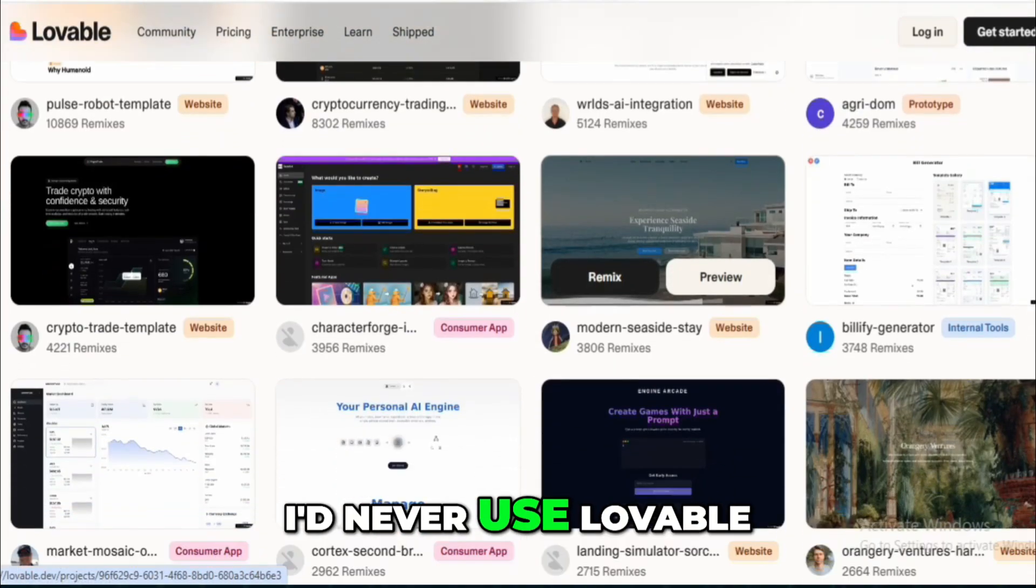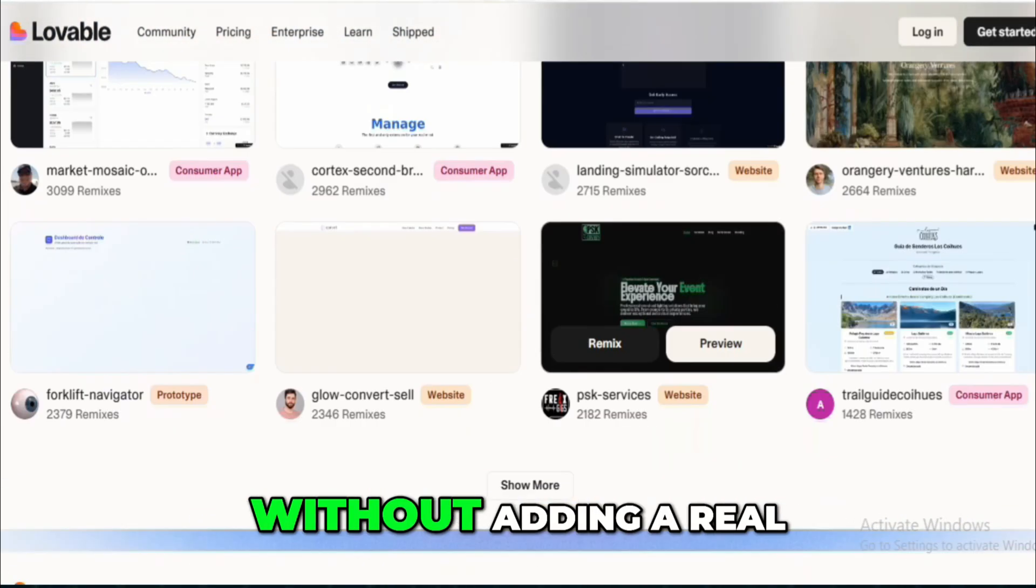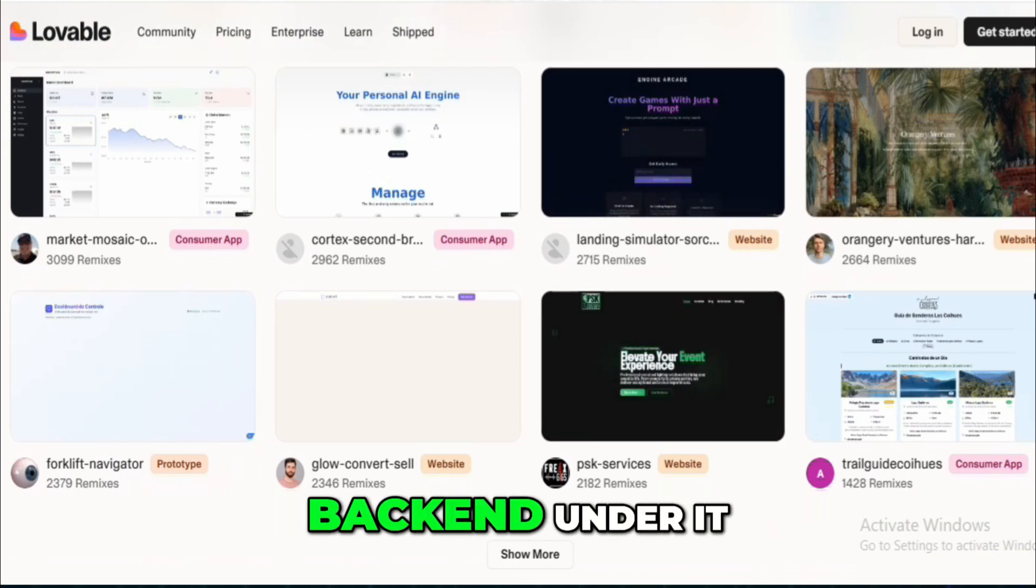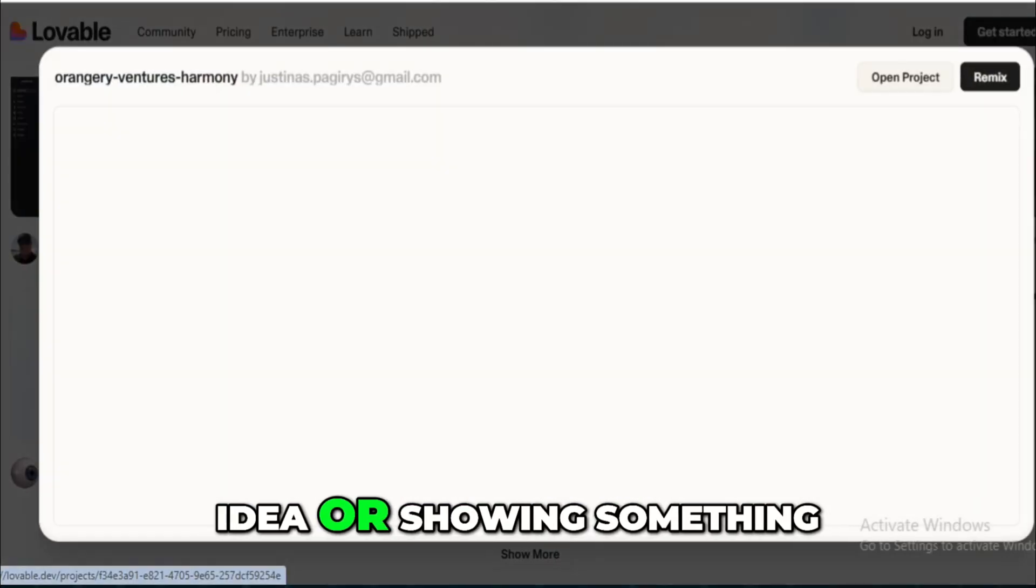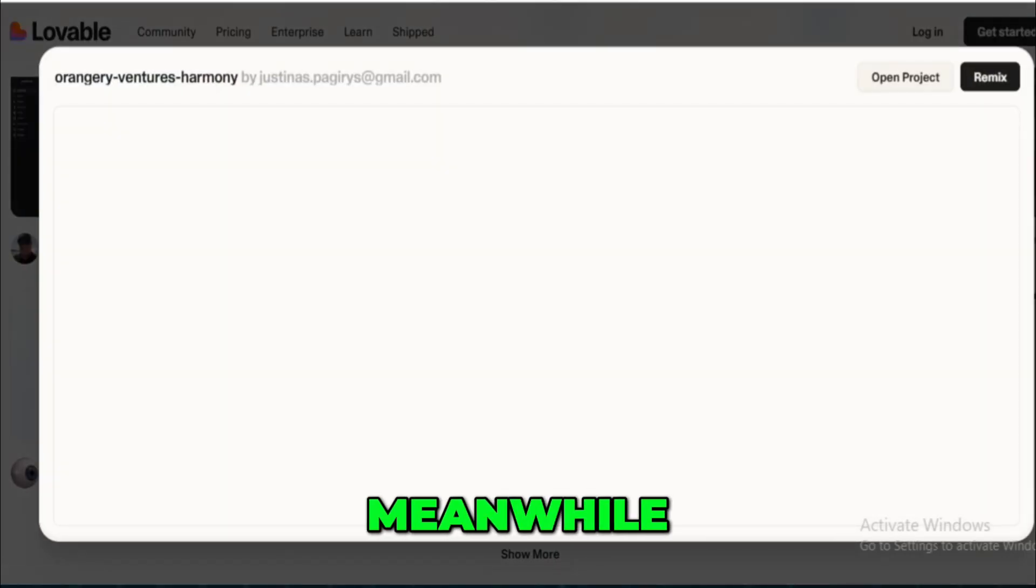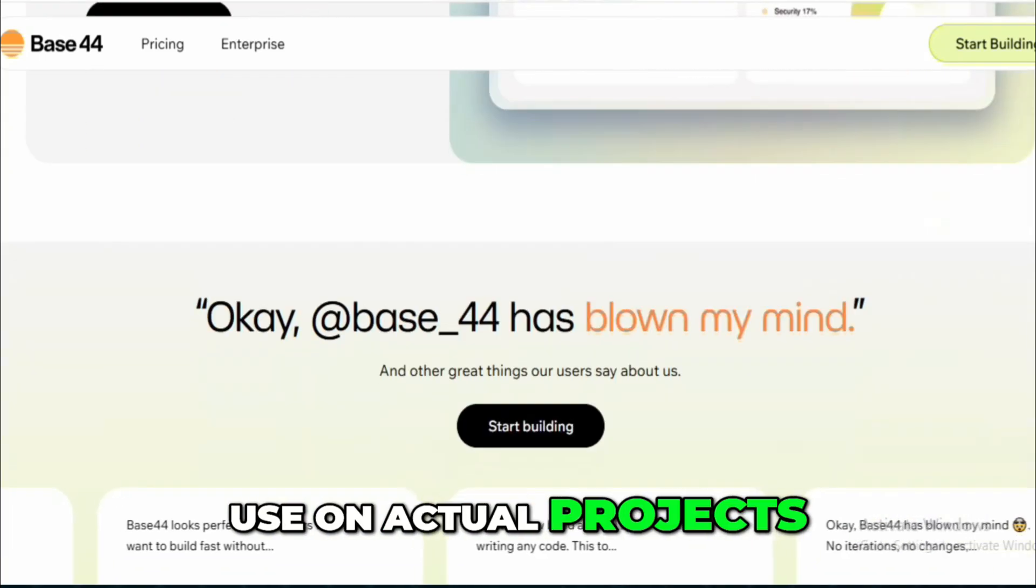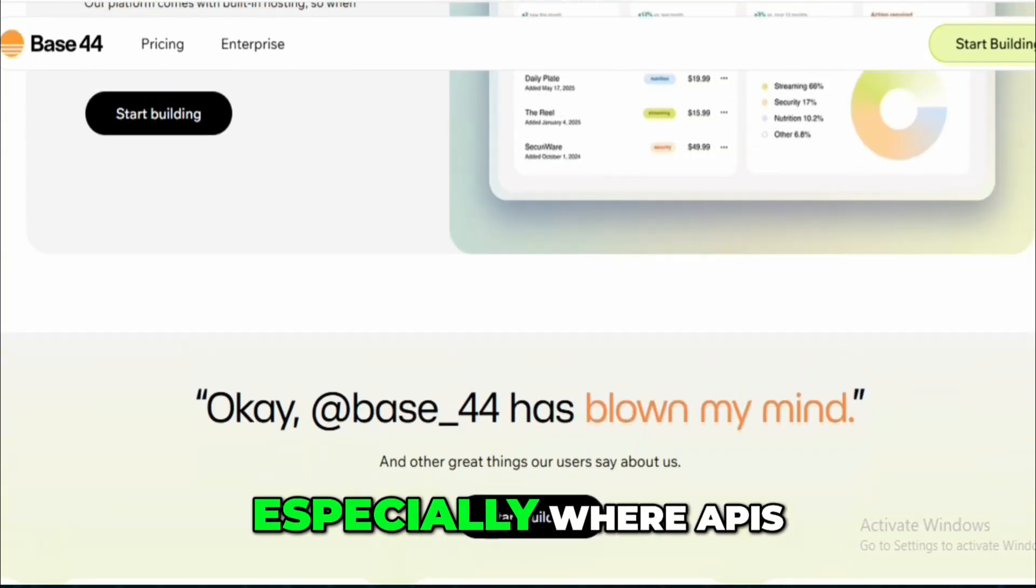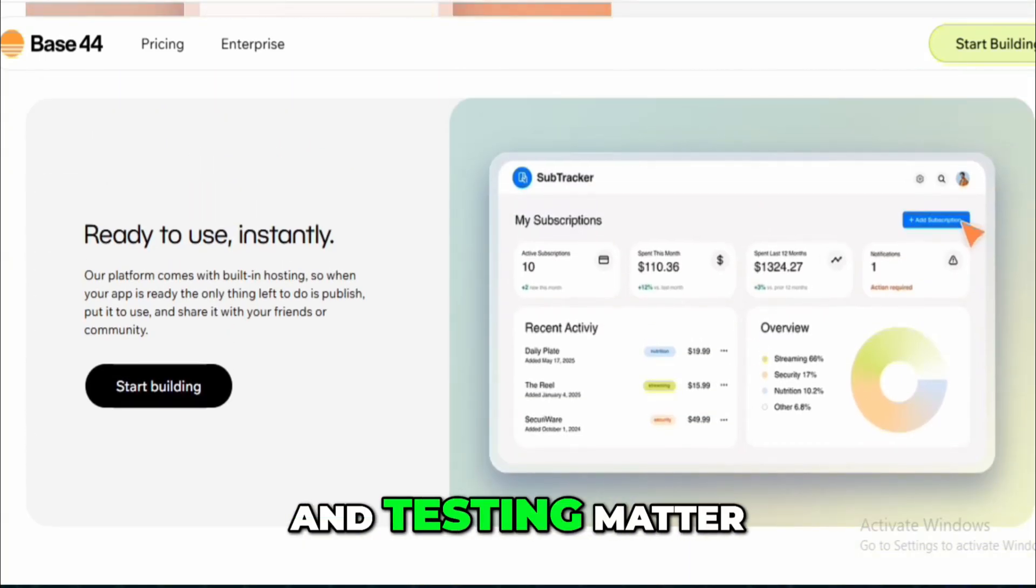I'd never use Lovable for a production-ready app without adding a real back-end under it, but for testing an idea or showing something off to clients, it's perfect. Meanwhile, Base44 is what I'd use on actual projects, especially where APIs, collaboration, and testing matter.